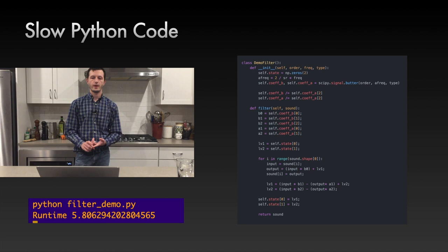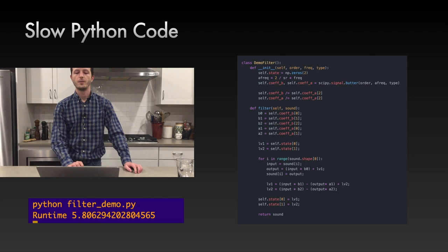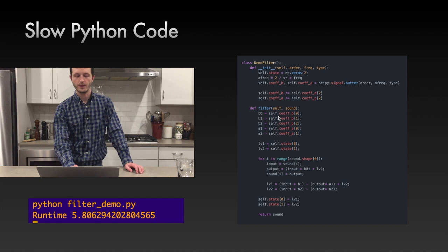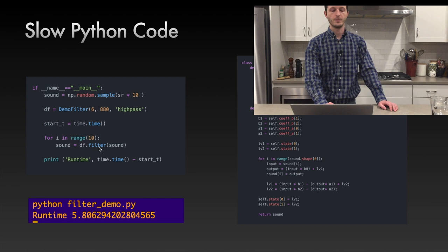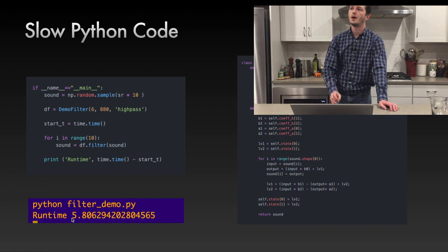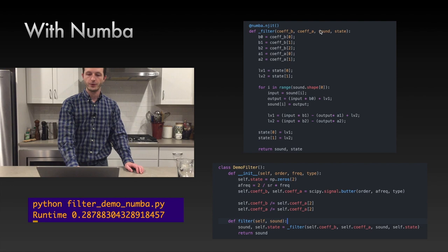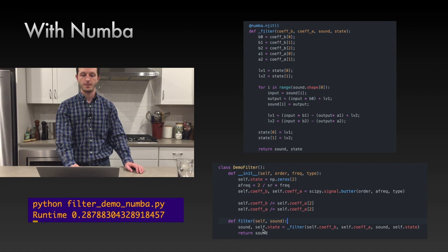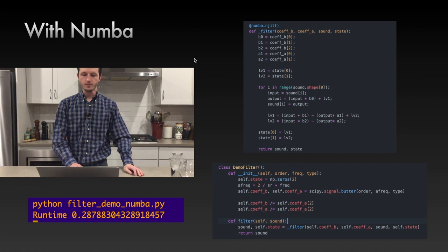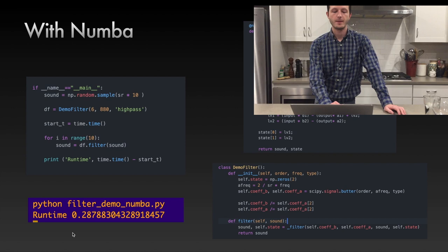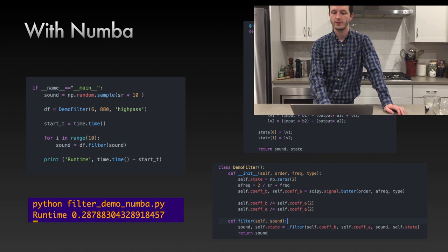Non-vectorized code has for loops. A filter is a great example of something that can't be vectorized because each sample depends on the previous one. Here we have a filter object set up; we run 10 seconds of audio 10 times and it takes 5.8 seconds. To convert it to Numba, move the filter function into a static function, pass in all member variables, return any that changed, and add the @numba.njit decorator. Running the same 10 seconds of audio 10 times now takes 0.28 seconds — a 20× speedup — just by moving to a static function and adding a decorator.